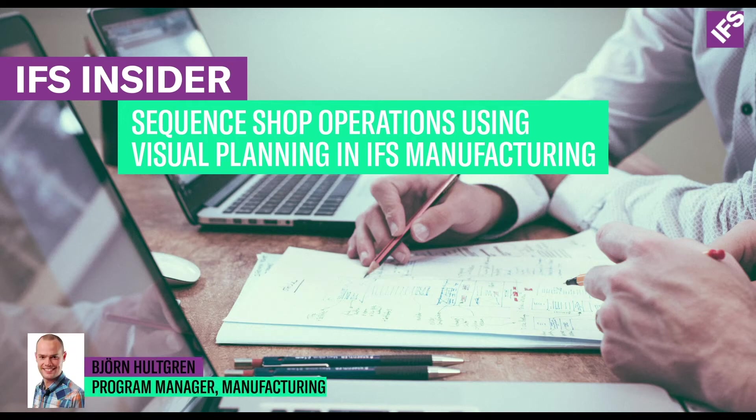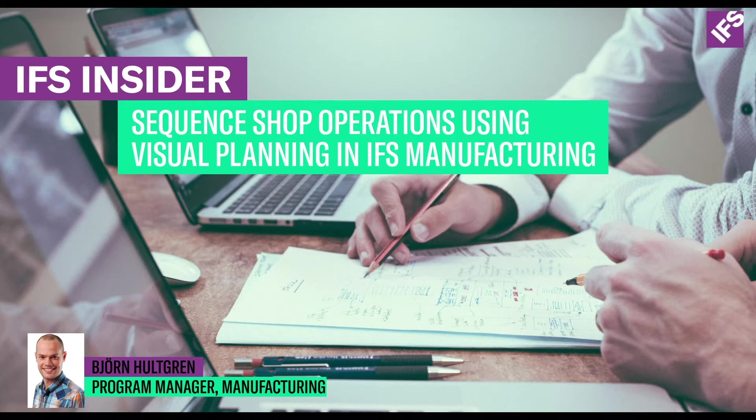Hi, my name is Björn Hultgren and I work as a program manager for manufacturing at IFS R&D. In this video you will learn how to sequence shop order operations using manufacturing visual planning.